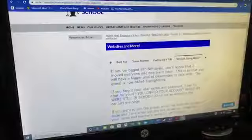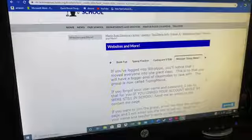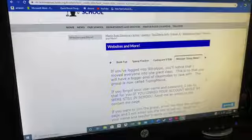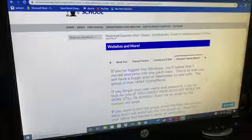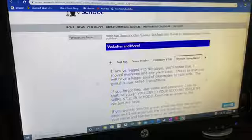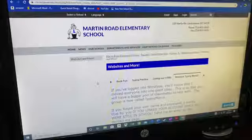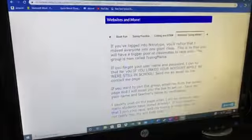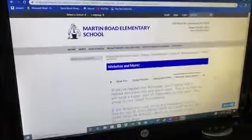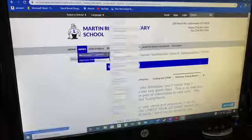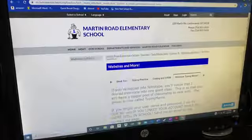A couple nights a week, or during the afternoon, if you log into Nitrotype it will tell you what day and time we're meeting, and we all get together and race — you are more than welcome to join us. On the Nitrotype Typing Mania page there's information about your username and password, and if you have any trouble with that feel free to contact me.